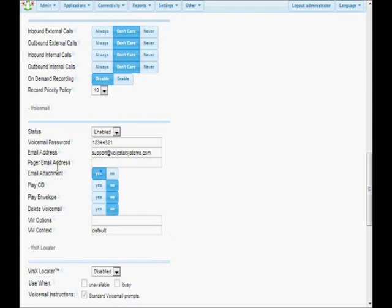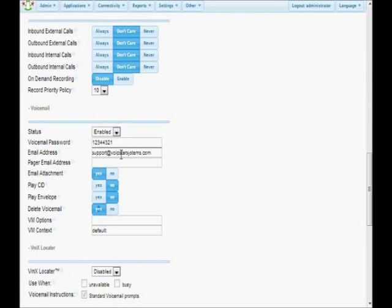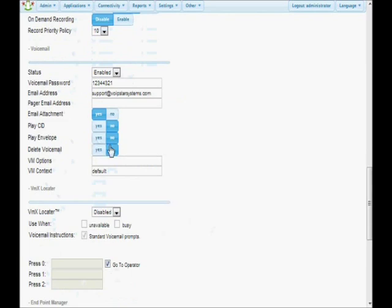Delete Voicemail works along with email attachment. If you have email attachment set to yes and delete voicemail set to yes, it will email you the voicemail and then delete it from the system, so you never have to go in and clear out your voicemails. By default, there's a limit of 100 voicemails. Once your mailbox fills up, nobody can leave any more voicemails. So if you never check them, eventually you'd get calls saying 'I can't leave you a voicemail.' Because I'm cautious, I'm going to go ahead and leave delete voicemail set to no.